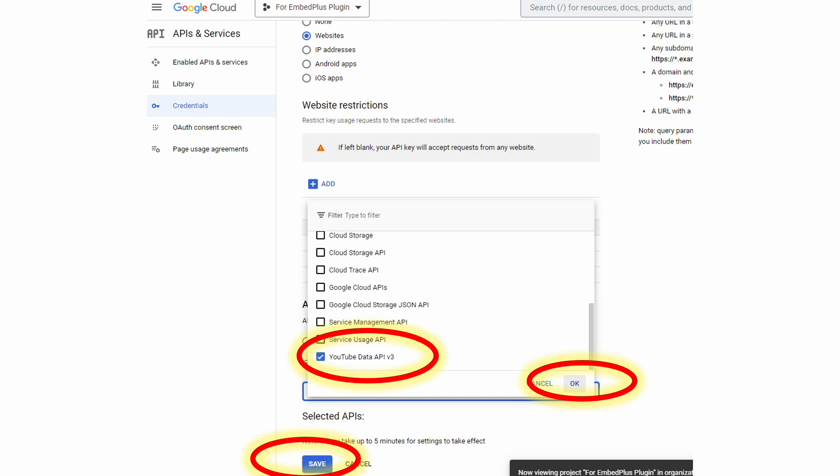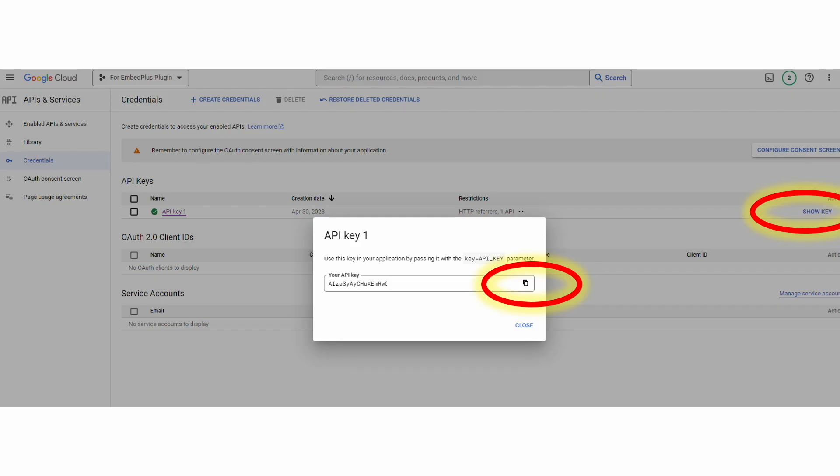And don't forget to save. So you should get a page that looks like this and you can have it show your API key. Once you do, you'll get a box where you can copy it and should be in your clipboard after that.